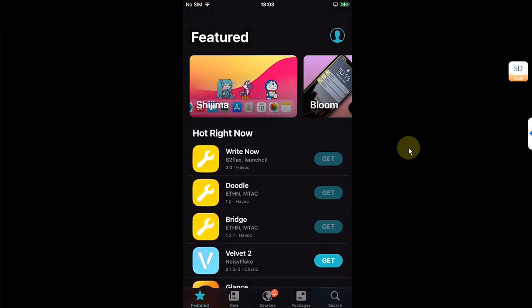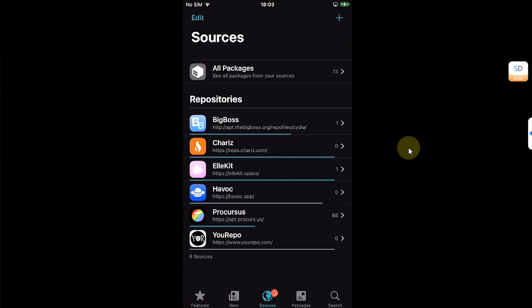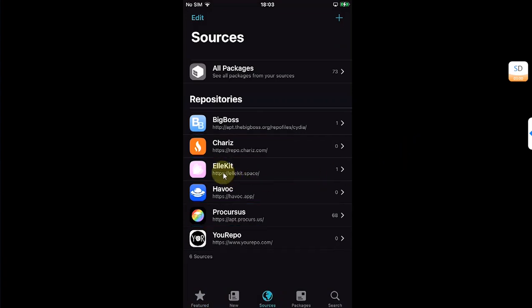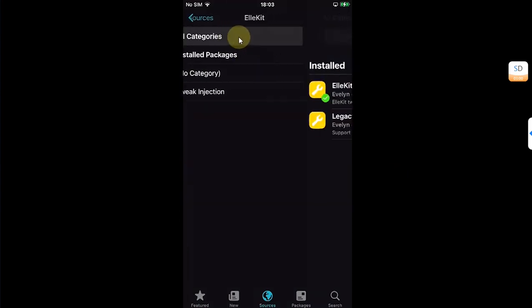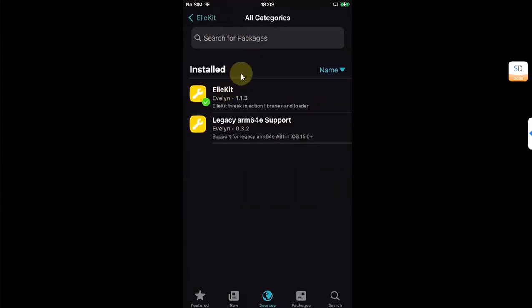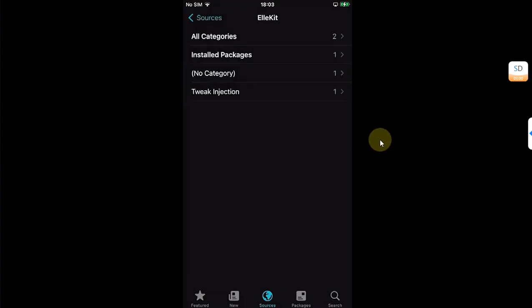Now open Cydia, go to sources and make sure that the allocate.space repo is added. Simply add this repo and then go to all categories and from there install allocate.